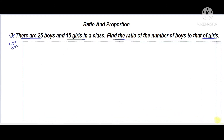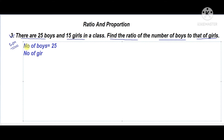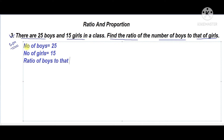Number of boys is 25 and number of girls is 15. We need to find the ratio of number of boys to that of girls. So we write boys first, then girls: 25 is to 15.